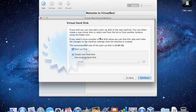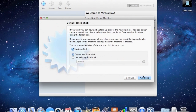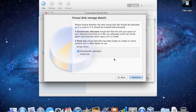If I hit Continue — you want to keep the startup disk checkbox checked. If you're new to VirtualBox, you're going to want to create a new hard disk; even if you know how to use VirtualBox, create a new hard disk anyway. Just go ahead and click Continue. You want to keep this as VDI — VirtualBox Disk Image. Hit Continue.